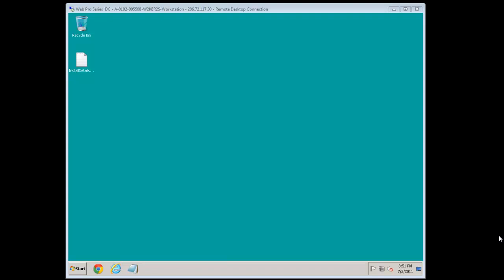Hello and welcome to week 27 of this 52-week series for the Web Pro on what every web administrator needs to know to be successful in this space. My name is Scott Forsyth and today I want to talk to you about Distributed File System, DFS, and specifically the DFSR, the replication part of it.